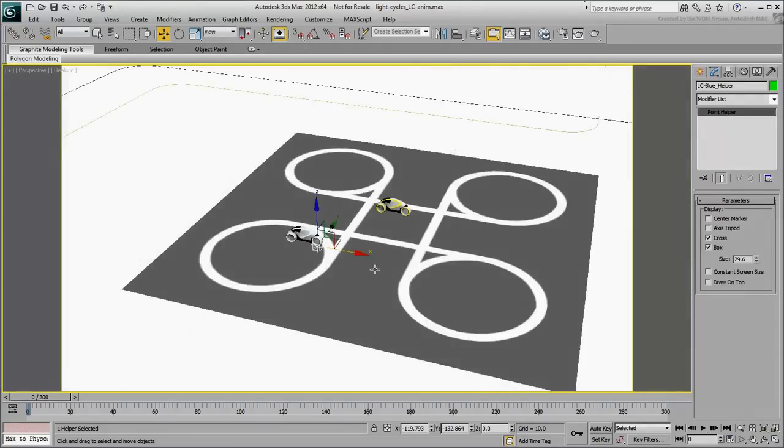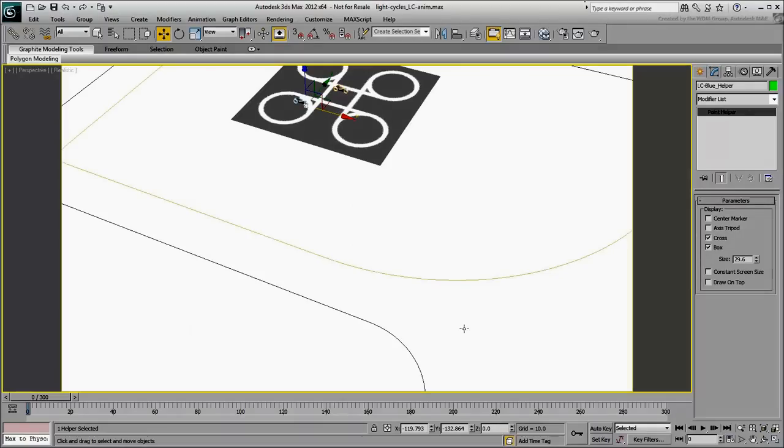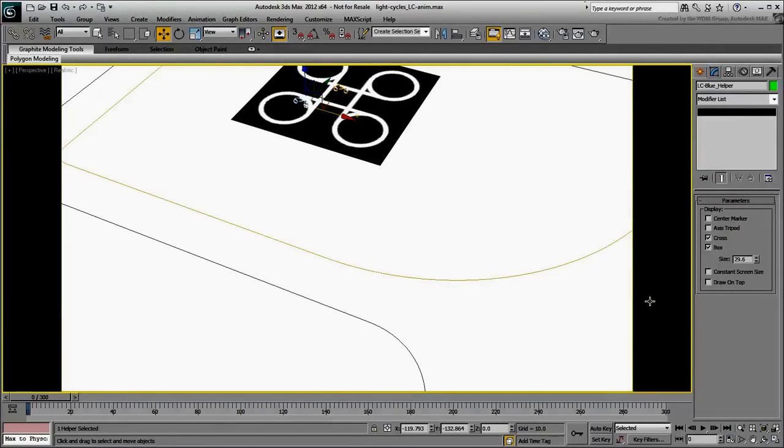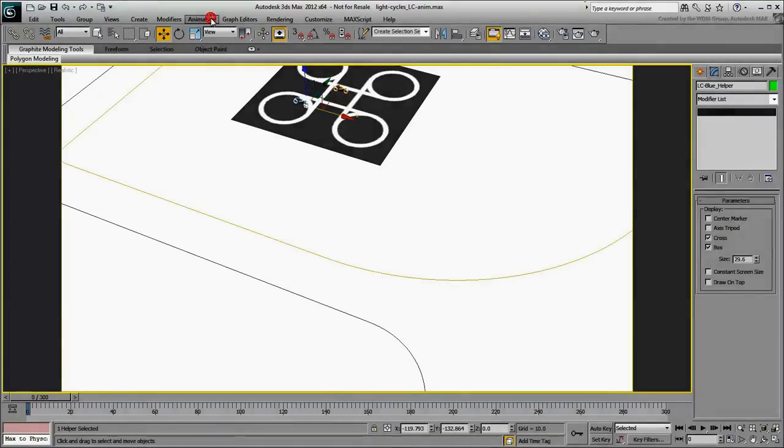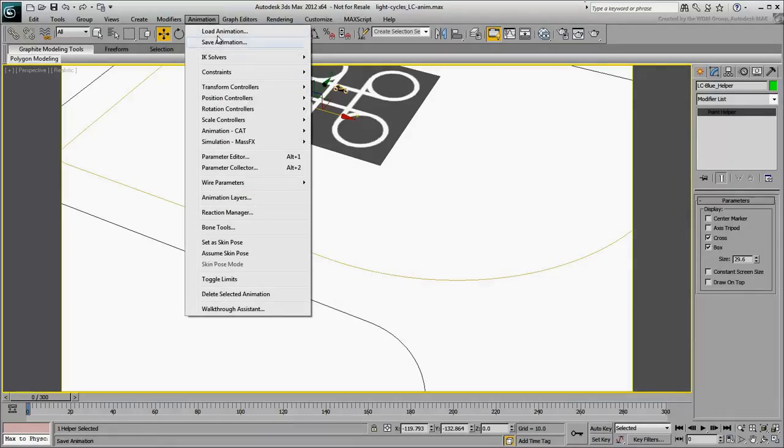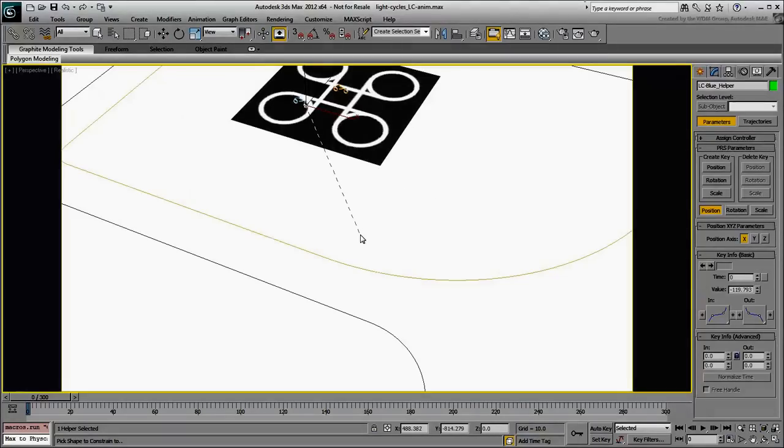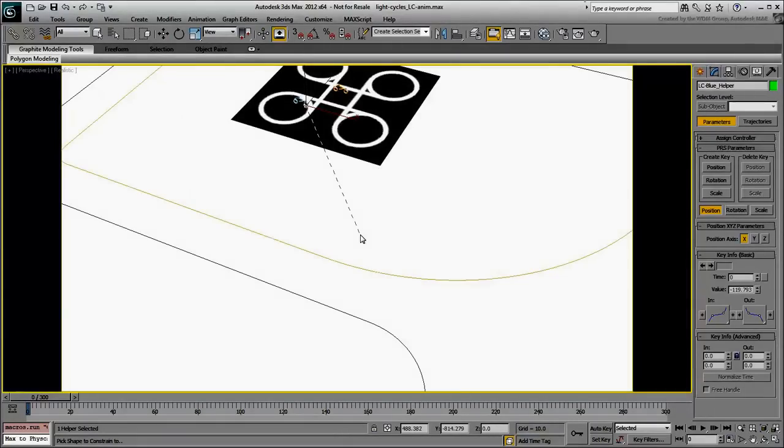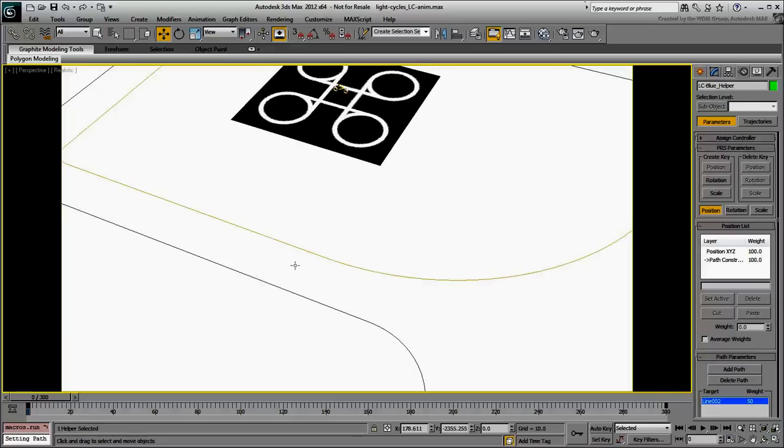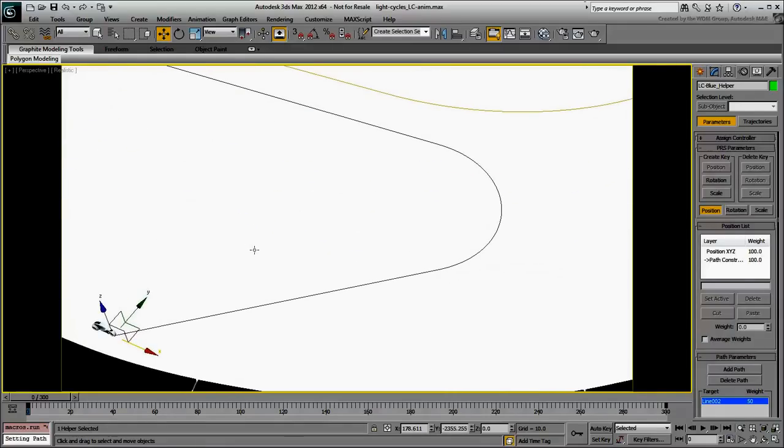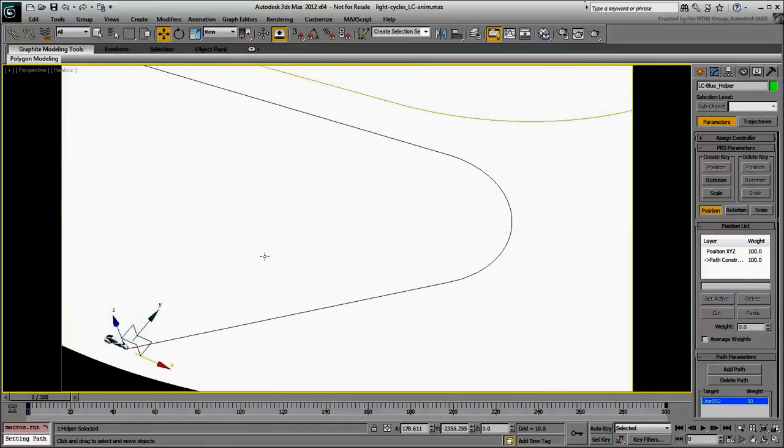Zoom back a bit to bring the paths into view. To constrain the helper on the path, make sure it is selected and then choose Animation Constraints Path Constraint. A rubber band appears that is connected to the helper. Point it to the blue path and click the mouse button.